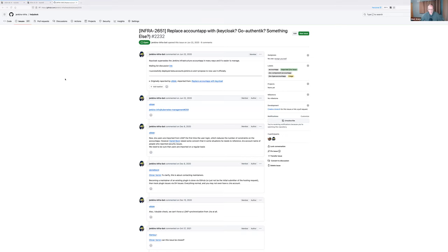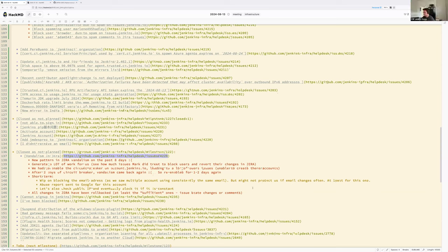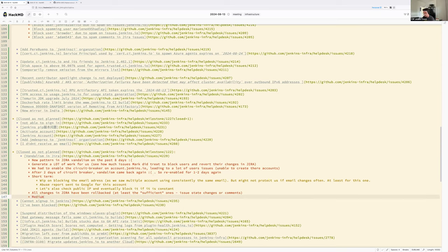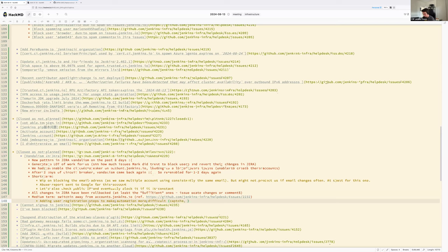The proposal is: short-term, upgrade to Keycloak X to see if it can be a drop-in replacement; medium-term, switch away from accounts.jenkins.io; and then add user registration steps — CAPTCHA, email validation, etc. — to make automation more difficult.